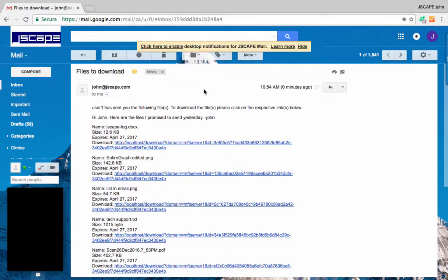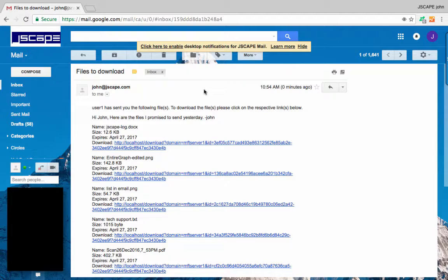And see how it looks like on the receiving end. Here we are on the recipient's email client. Unlike a typical email client that attaches files to an email message and sends the email message to the recipient,